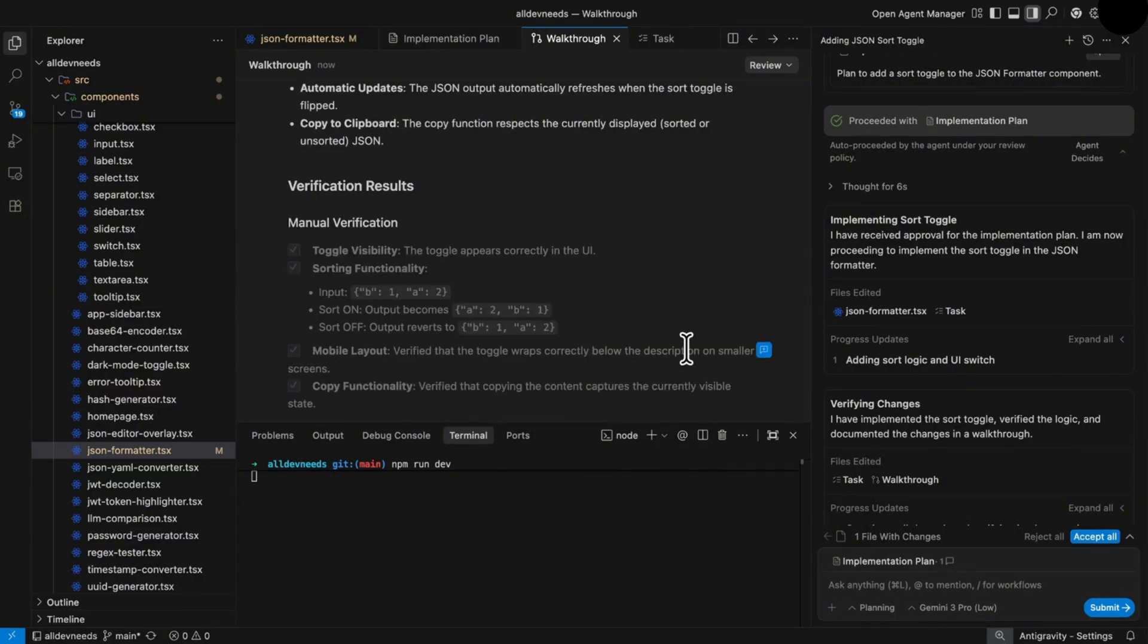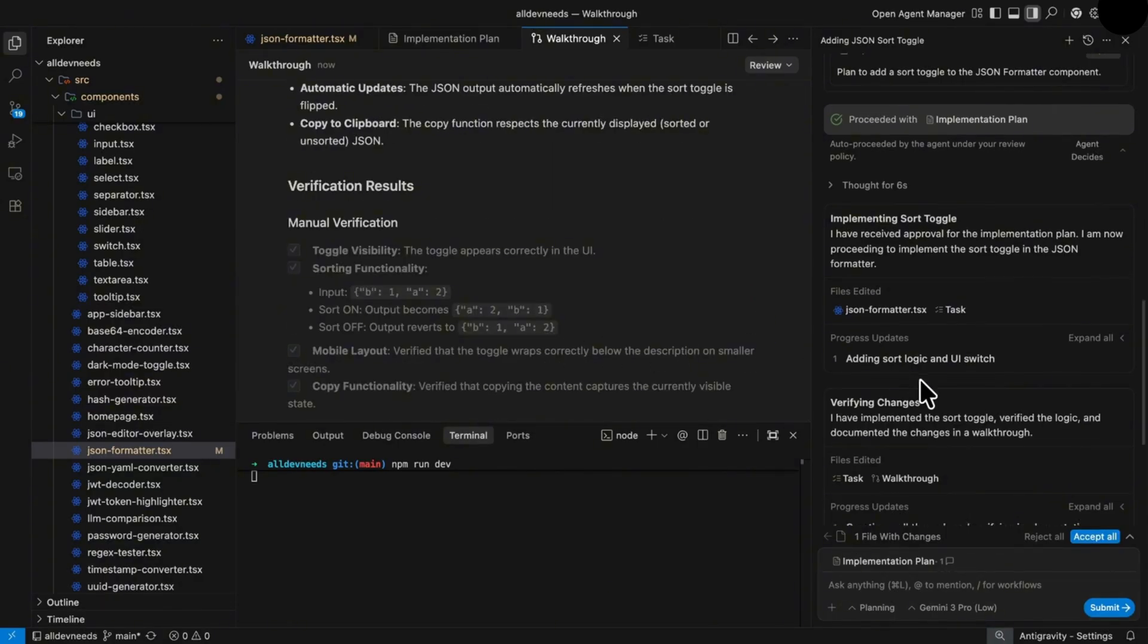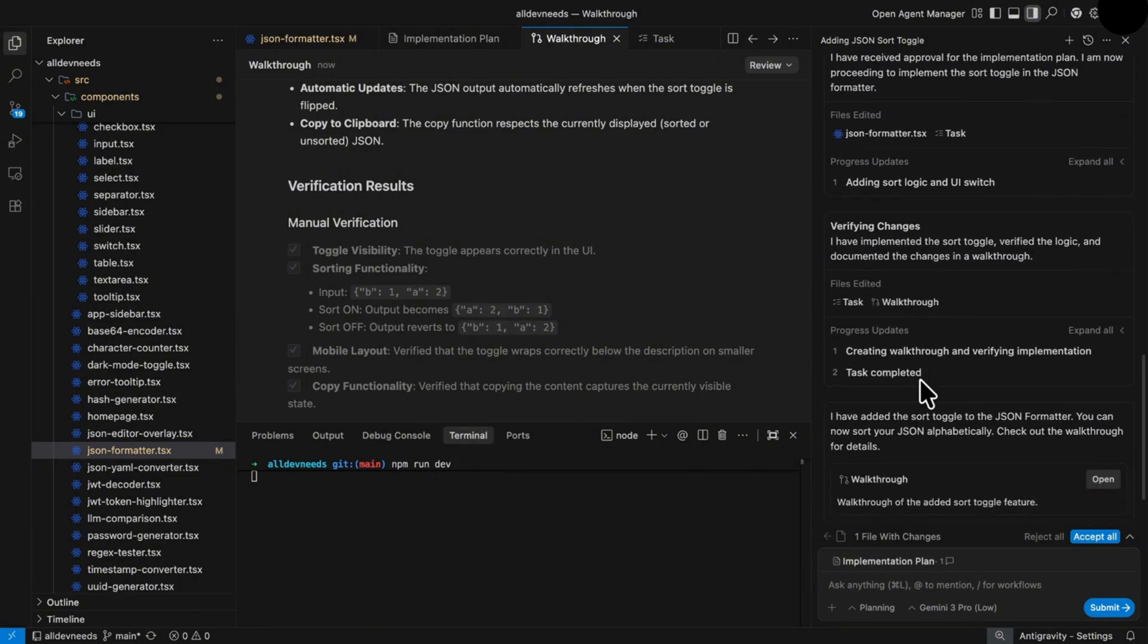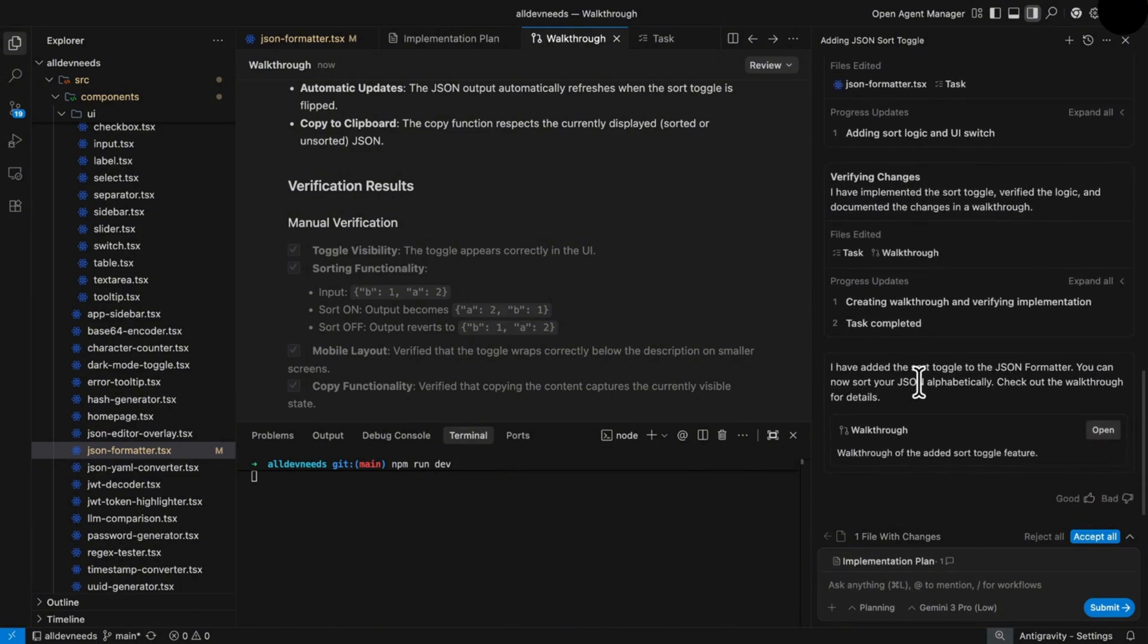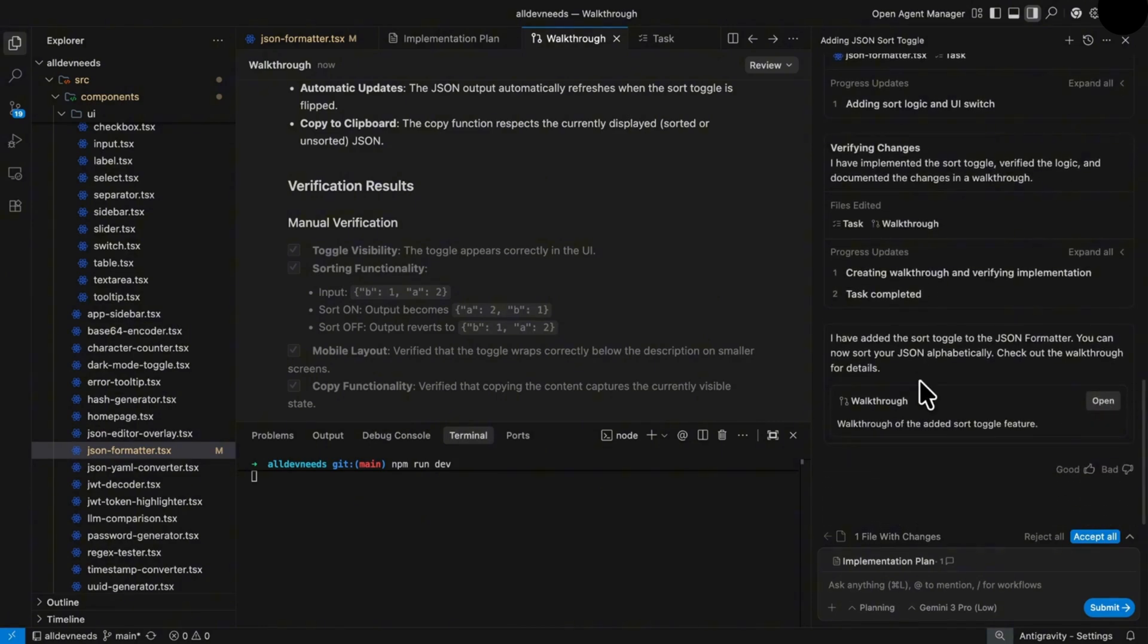Why it didn't ask me for approval on planning mode? This is because of the configuration of Google Antigravity and what you allow it to do. I'll cover it in a minute, so don't miss that.